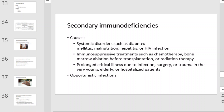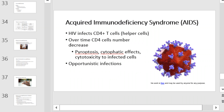Secondary immunodeficiencies can be caused by systemic disorders such as diabetes, malnutrition, hepatitis, or HIV, and can lead to opportunistic infections. Prolonged critical illness due to infection, surgery, or trauma in the very young, elderly, or hospitalized patients also contributes. Immunosuppressive treatments such as chemotherapy, bone marrow transplantation, or radiation therapy can all contribute to secondary immunodeficiencies. Acquired immunodeficiency syndrome, or AIDS — HIV infects CD4 T cells, or T helper cells. Over time, the CD4 cell count decreases and leads to opportunistic infections.